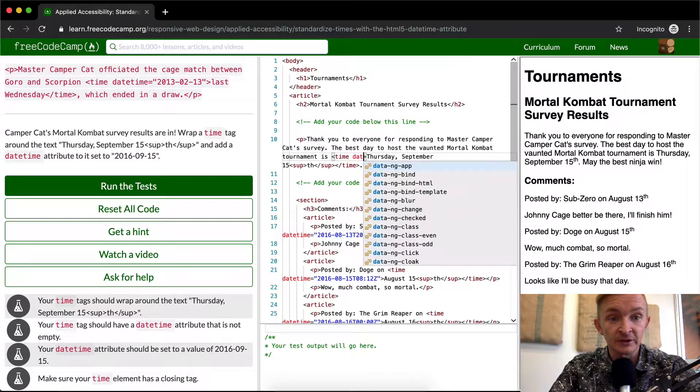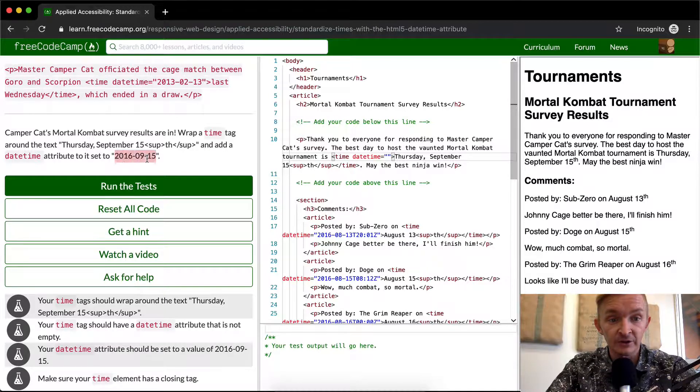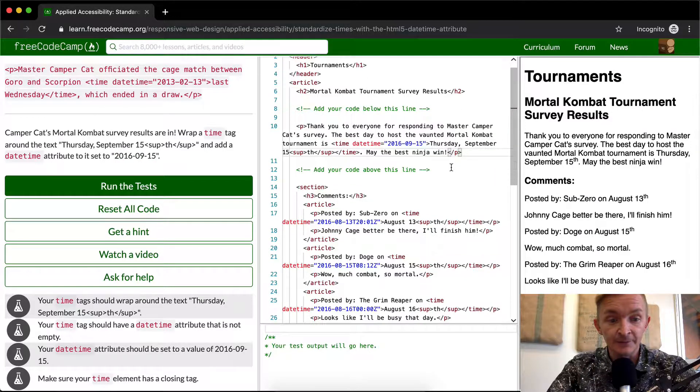So we want to say datetime is equal to, and then we're going to add in a string here. We know this is exactly the string that we want, and so we'll just add it in like that.